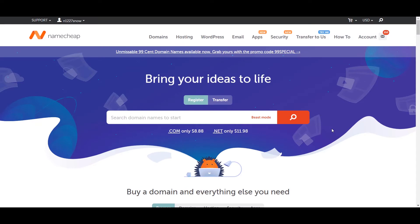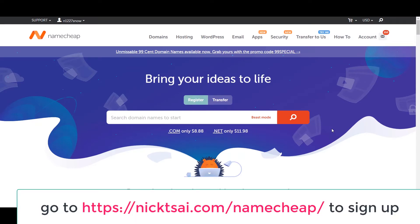So before you set up your custom domain, you need to get a domain. The best place you can go is Namecheap. You can go to nickcai.com/namecheap to get your domain. You go here and you can buy a domain.